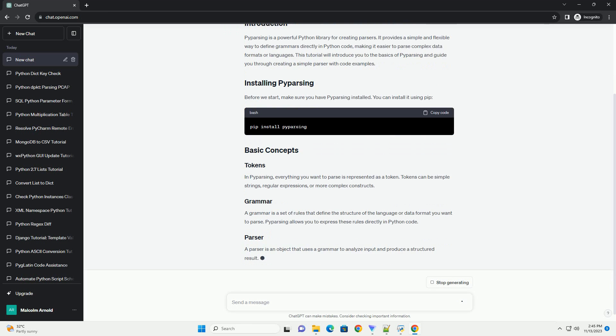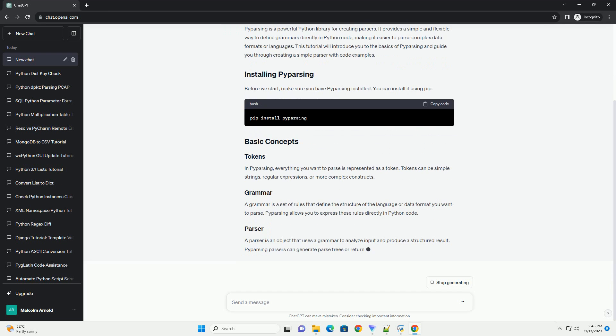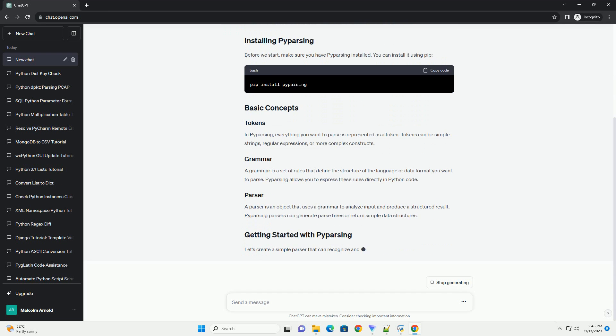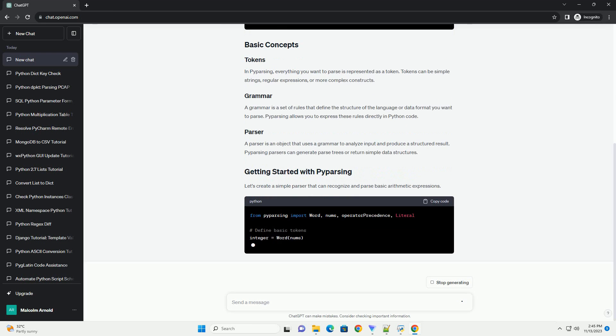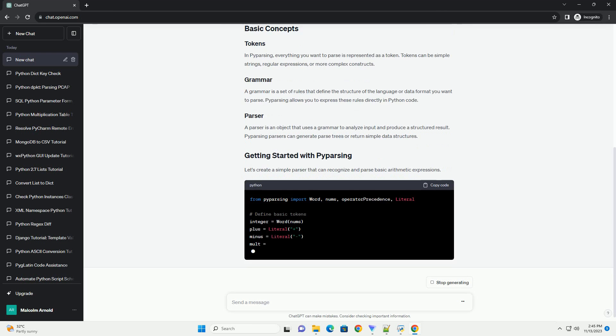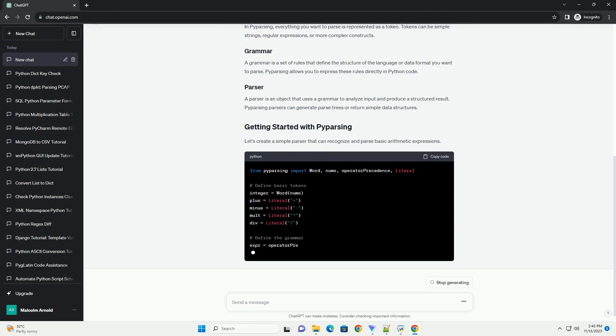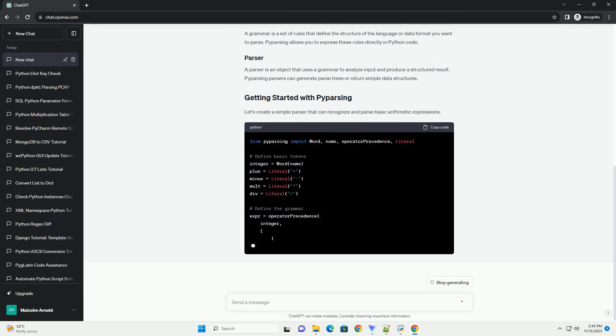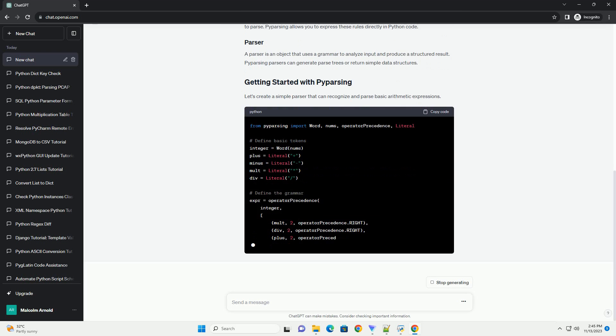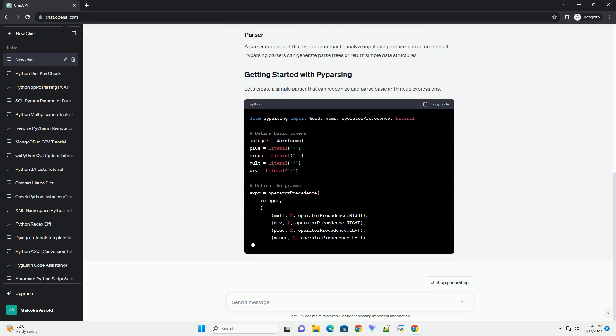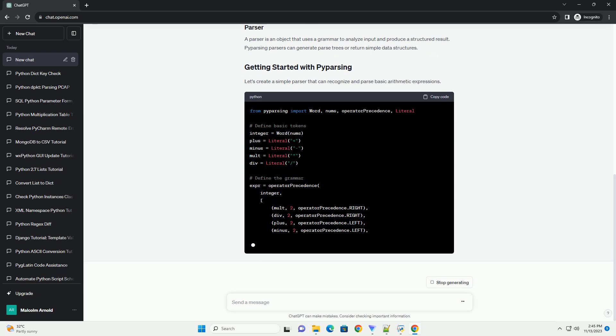This tutorial will introduce you to the basics of P-Parsing and guide you through creating a simple parser with code examples. Before we start, make sure you have P-Parsing installed. You can install it using pip.